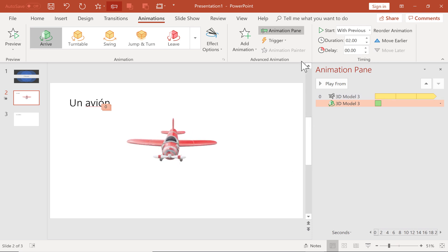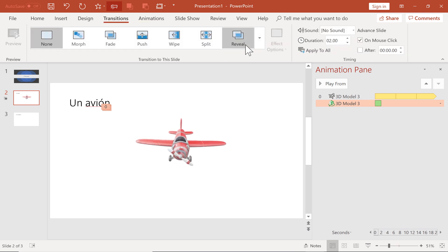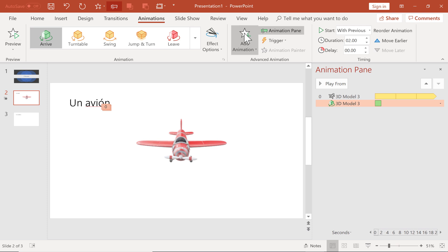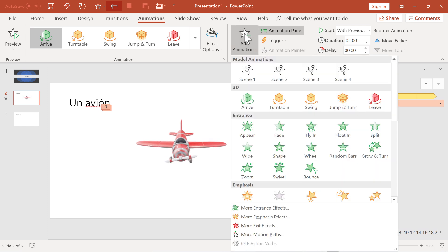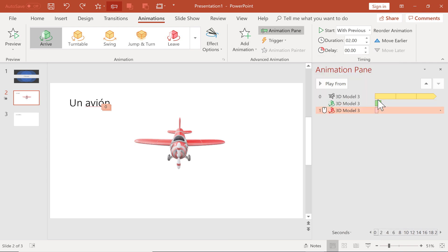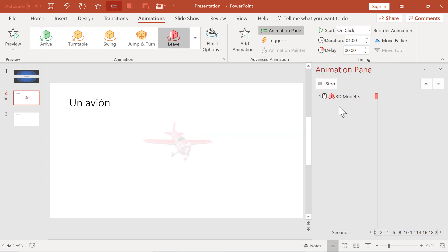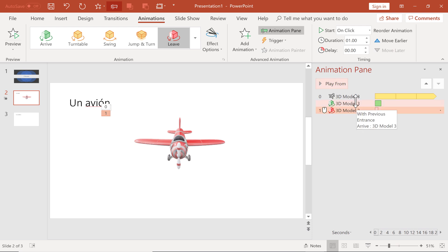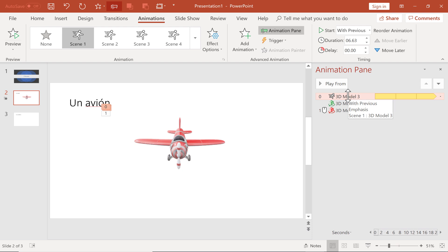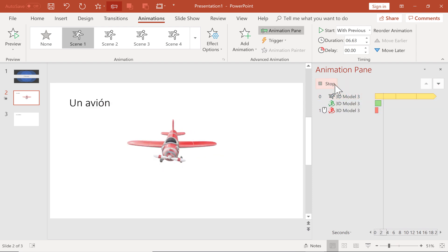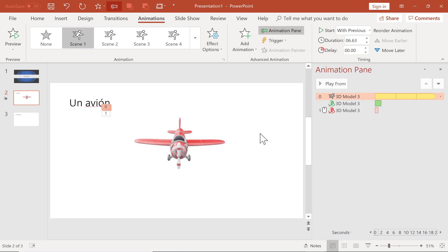Next, I would like to add another animation. So here on the Animations tab, in the Advanced Animation group, I'll click Add Animation. This time I'm going to use another 3D animation, the Leave animation. So I select that, and it adds it to my list here of animations. Let's look now at all of my animations in order. So I'll click here at the very top of my animations, click Play From. Here it comes onto the screen. And now it fades away. The Leave animation made it kind of fade away to the side.